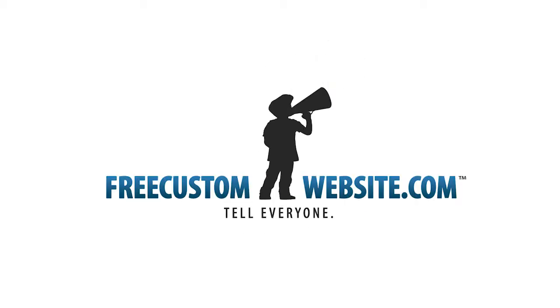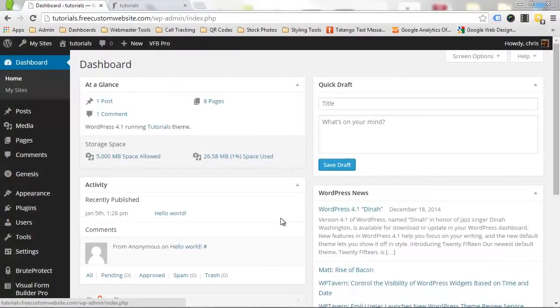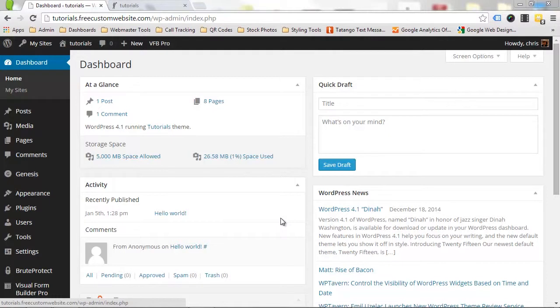In this free custom website lesson, we'll teach you how to add, edit, and remove widgets.